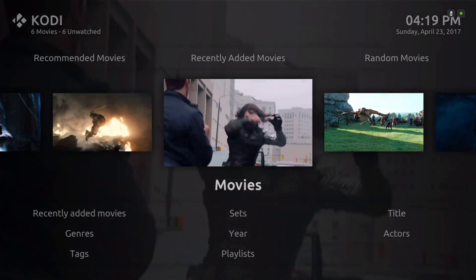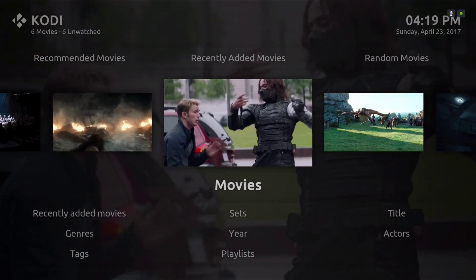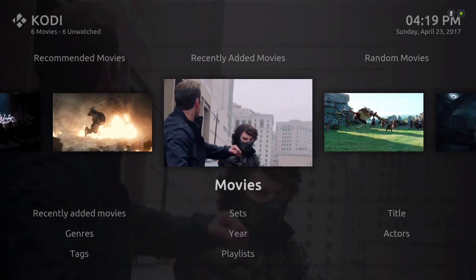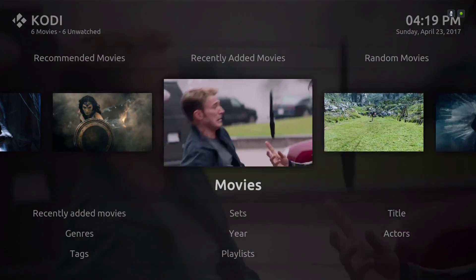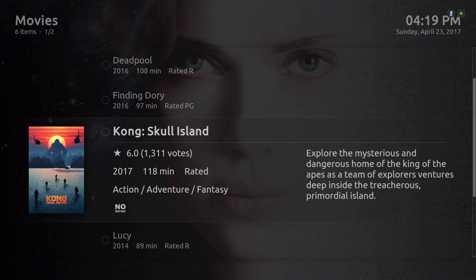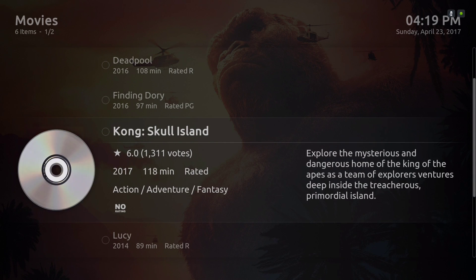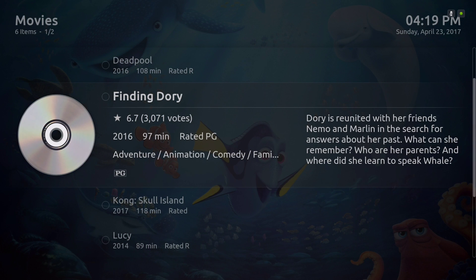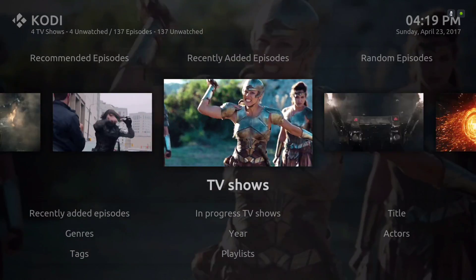Here we have our movies — it's for our movie sources and it's in our movie library. Here we have our TV shows.